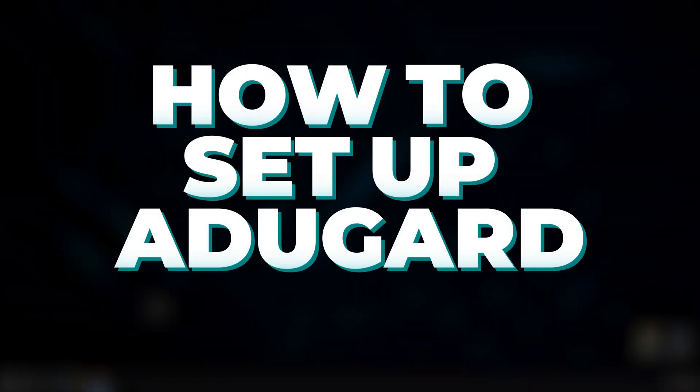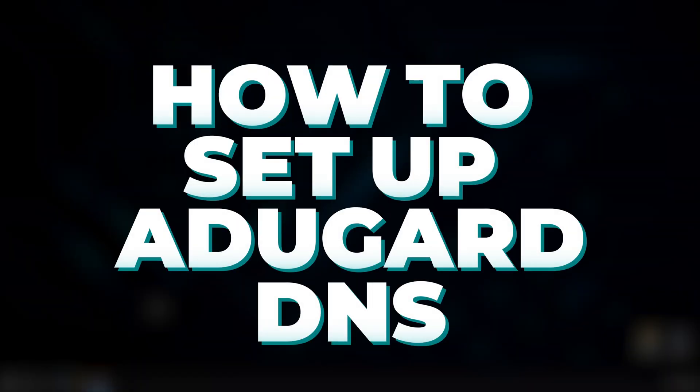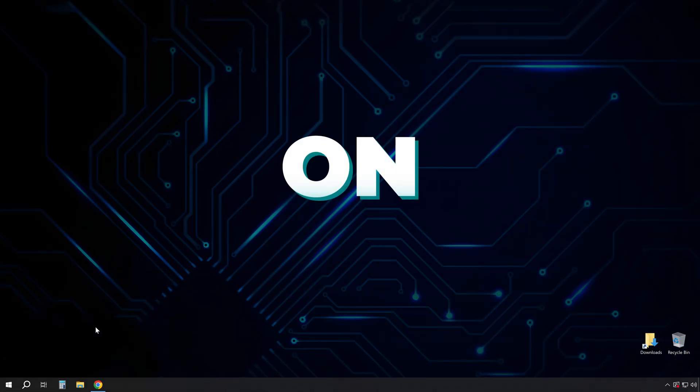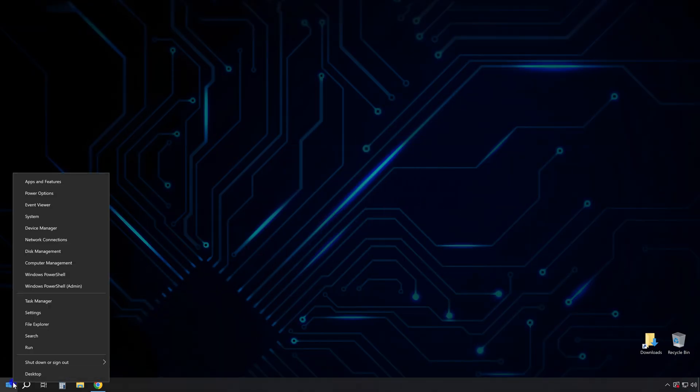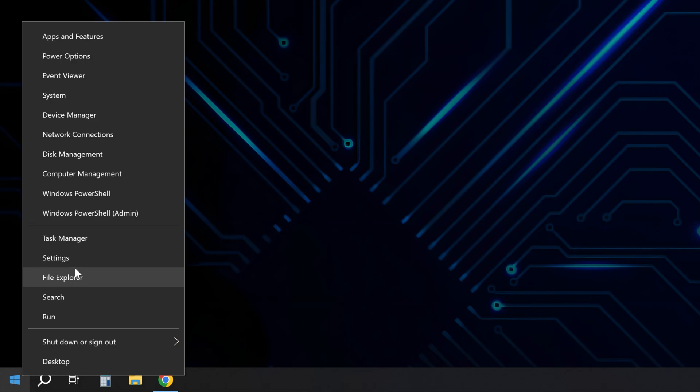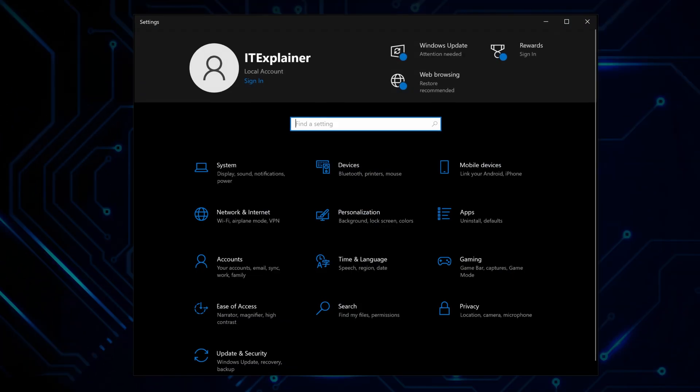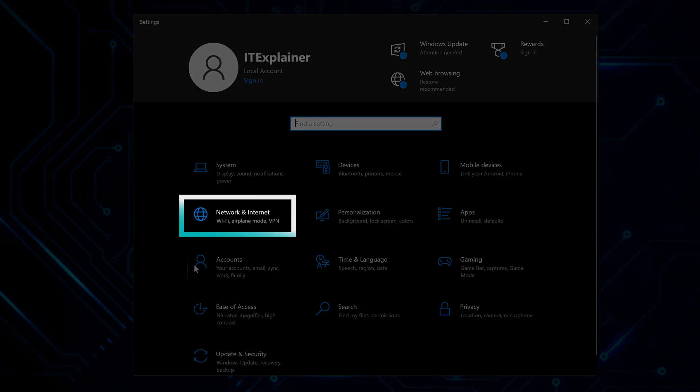This is how you set up the AdGuard DNS service on your Windows 10 machine. Open your PC settings and go to Network and Internet.